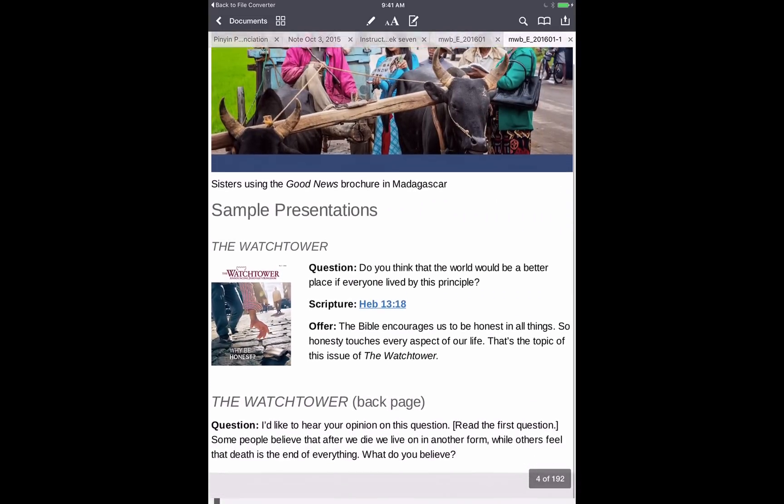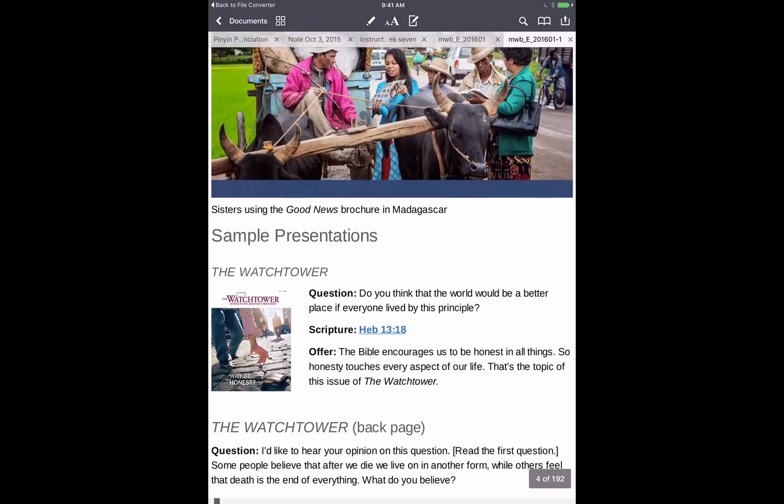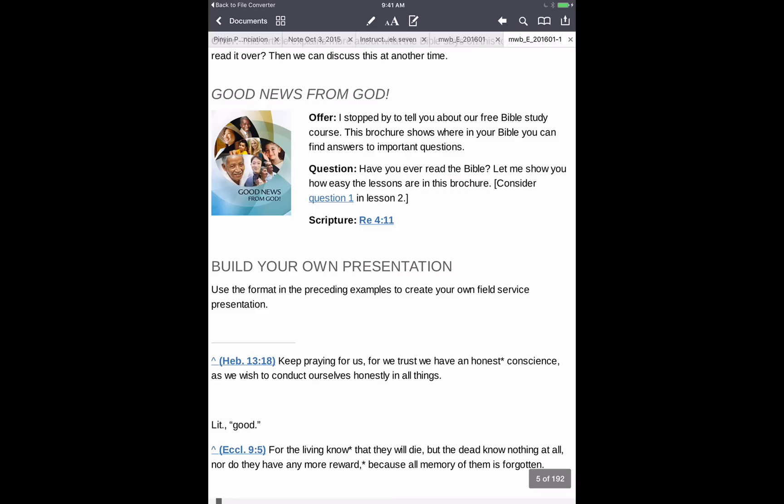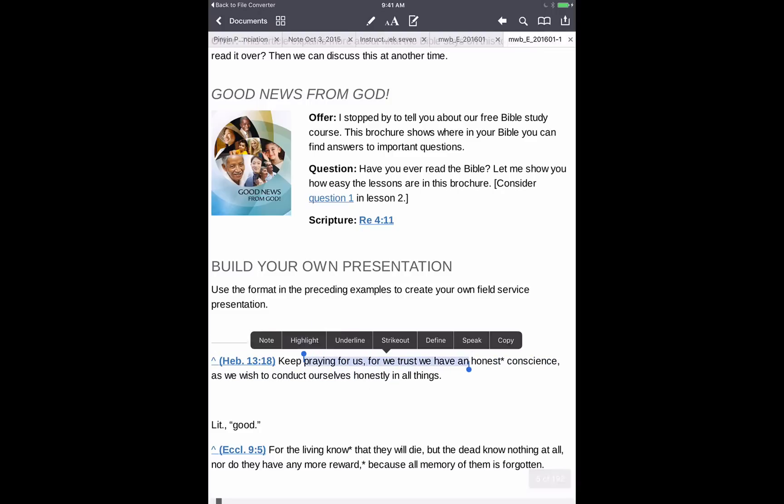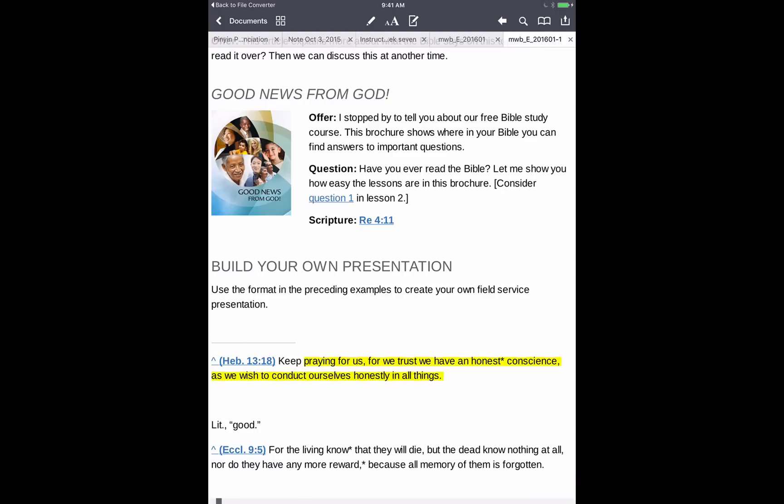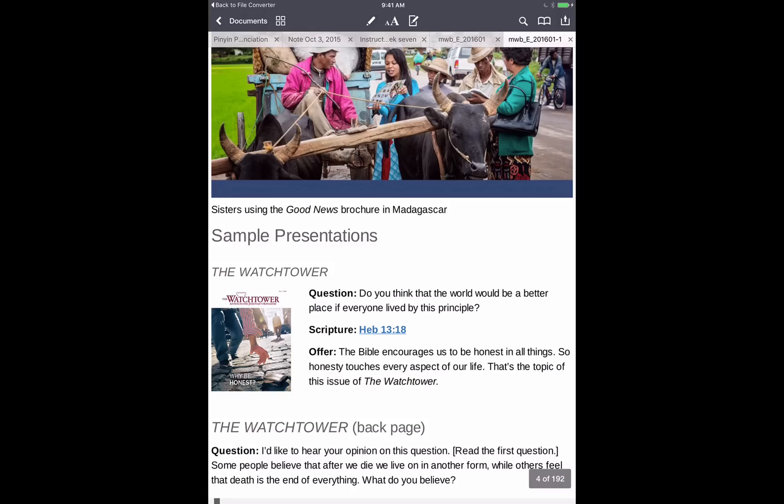All right, so here we have our information here. And just to show you the links do work. So we'll tap on Hebrews 13:18 here, and that goes down to Hebrews 13:18, which we can then highlight if we'd like. If we want to go back to where we were, let's tap the back button here at the top right. So tap that, that brings us back to where we were before. But with this new PDF it's very cool because it preserves a lot from the EPUB. For example, the scriptural links that we just showed you.